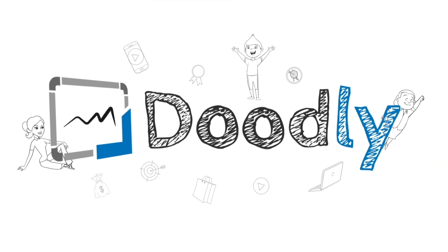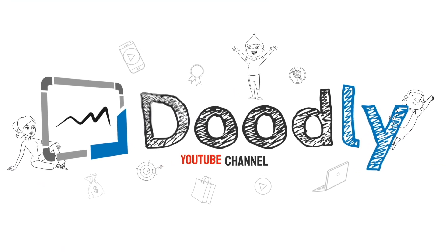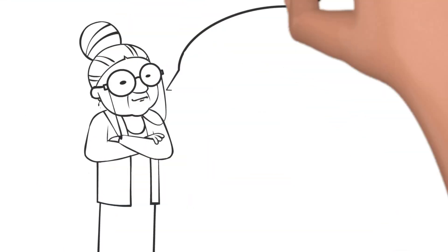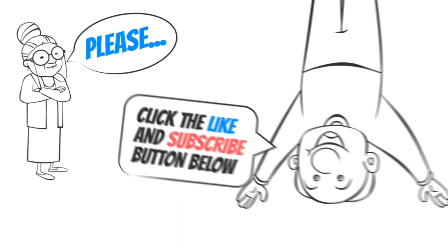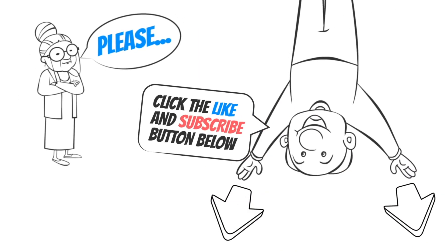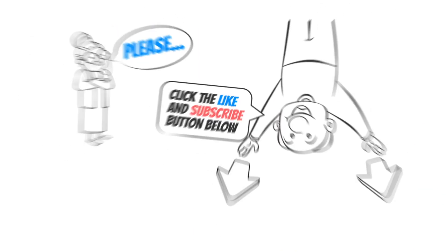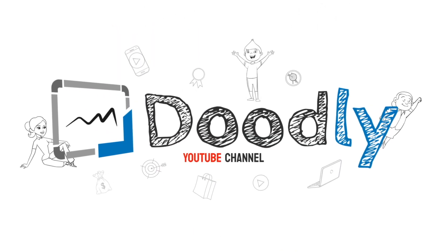Hey, and welcome to the official Doodly YouTube channel. If you enjoy our content, please click the like and subscribe button below. Now let's get straight to the video.